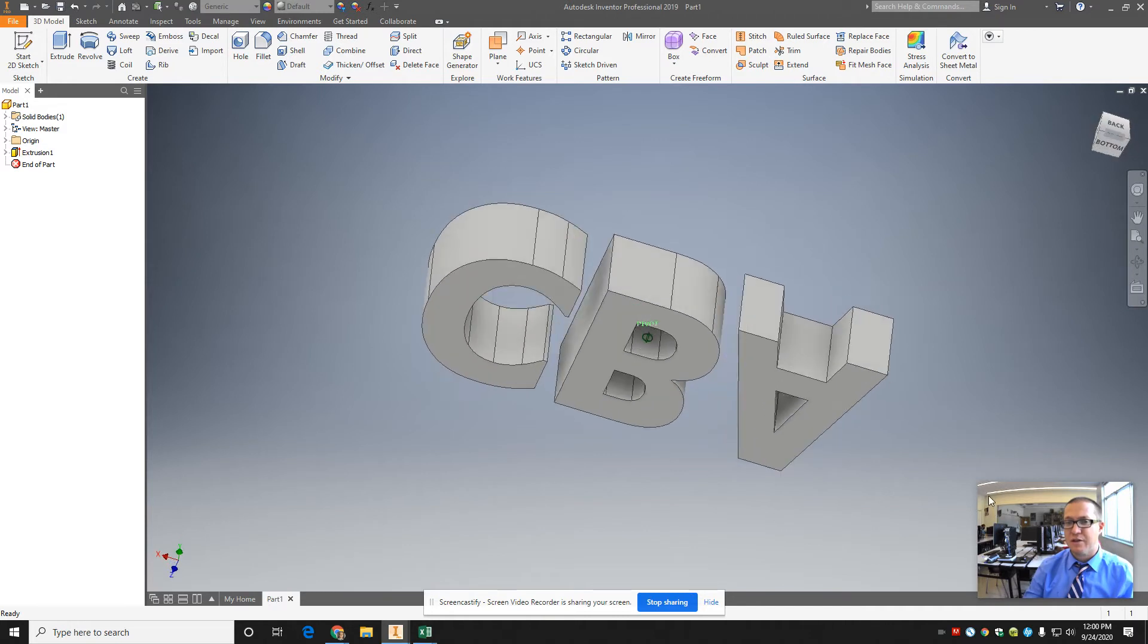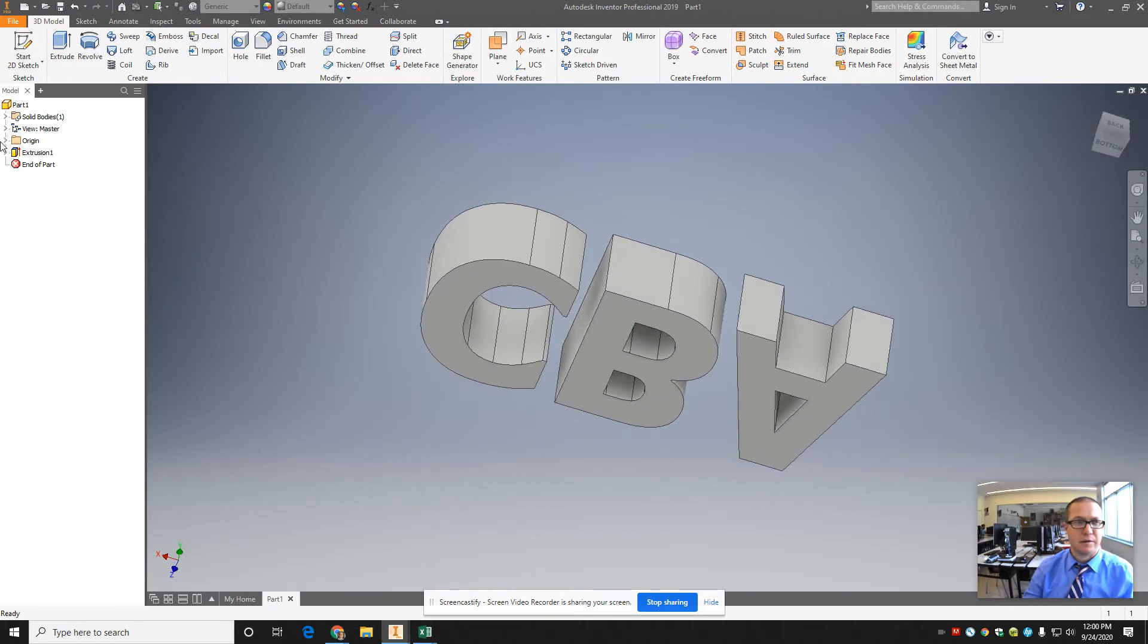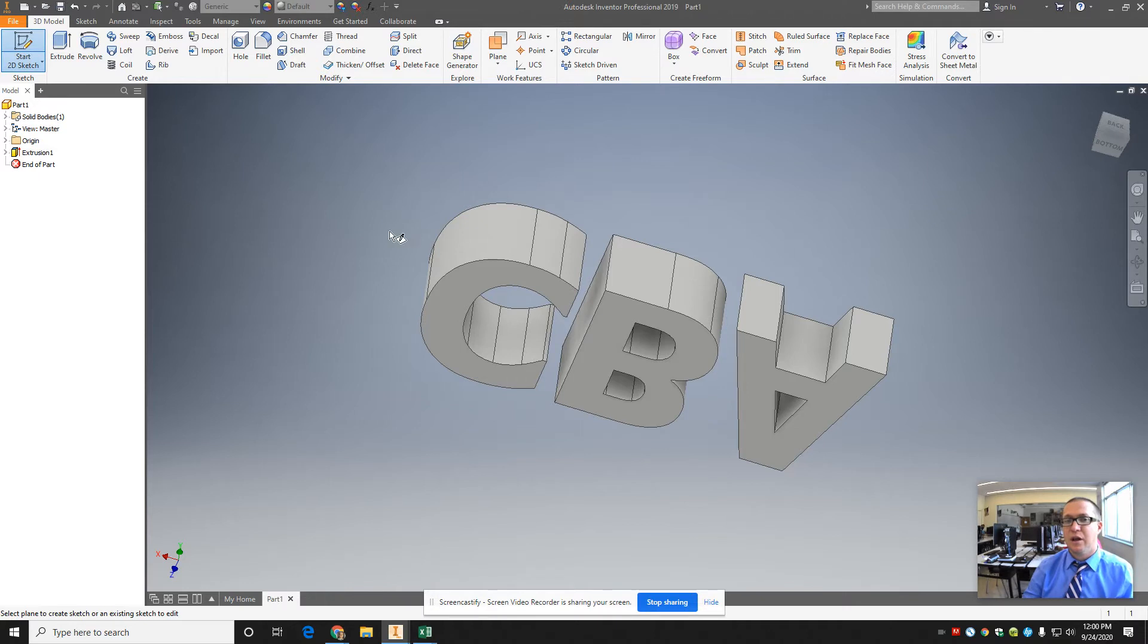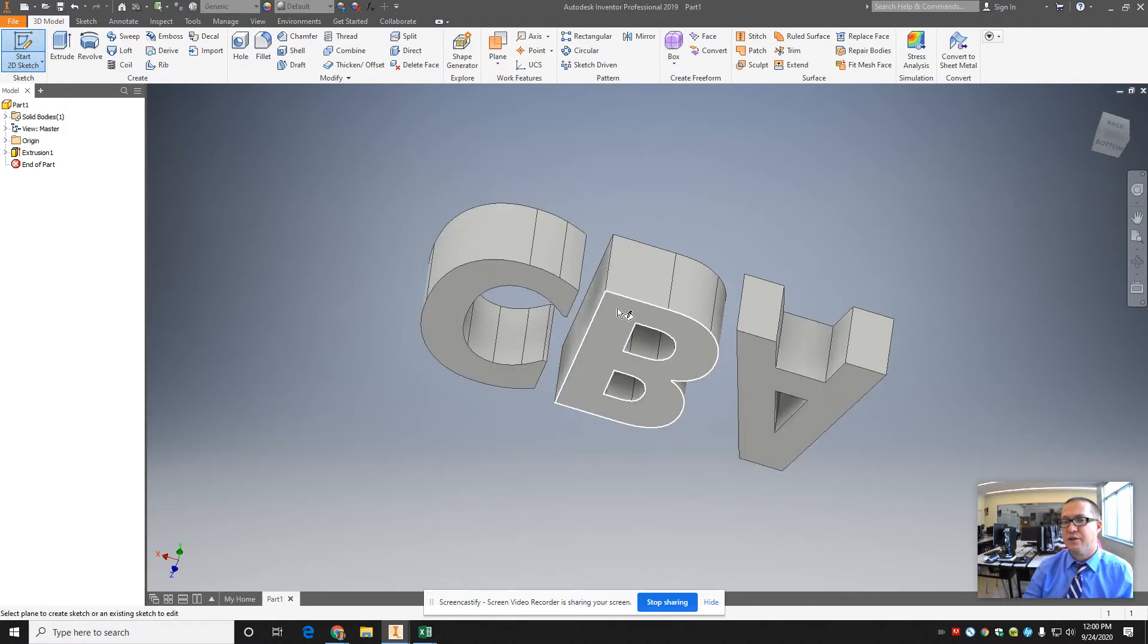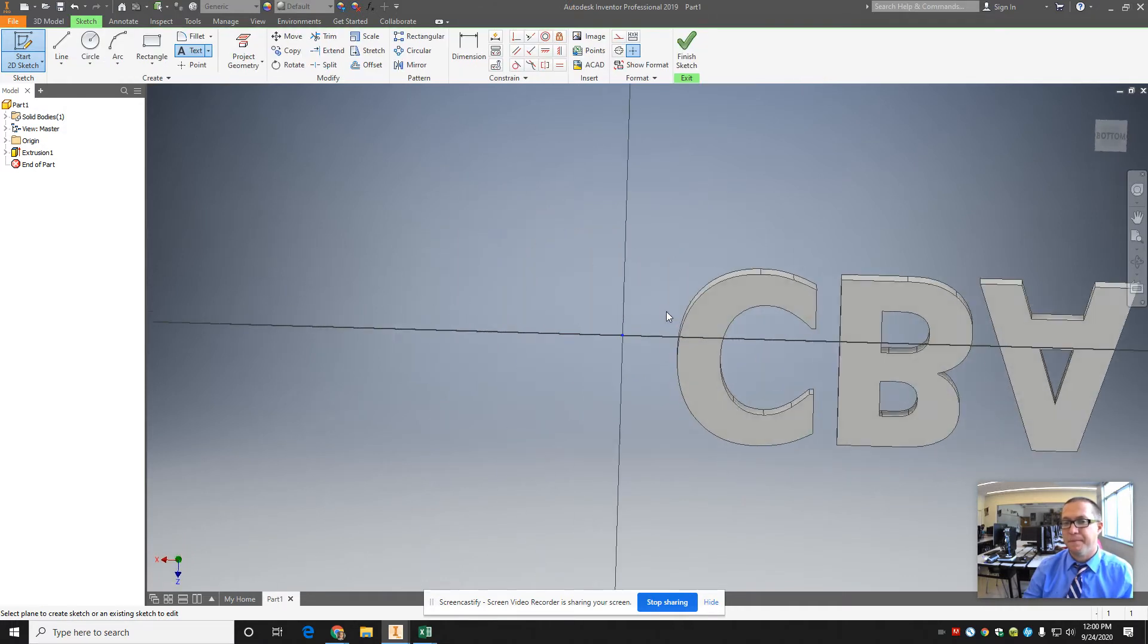You can start a sketch on the back. So start 2D sketch and those work planes don't pop up, but I can click any flat surface in here and start a sketch on it. So I'm going to start a sketch on the B.